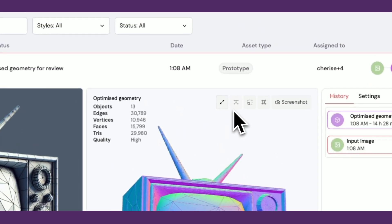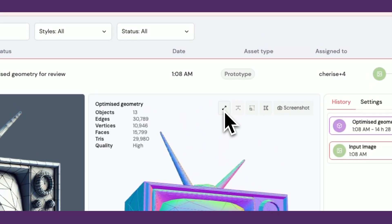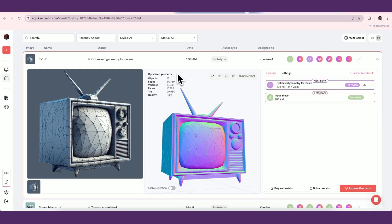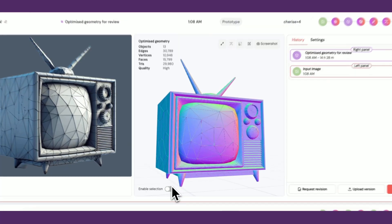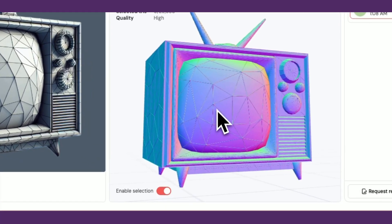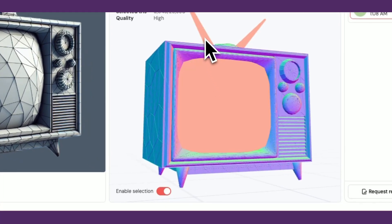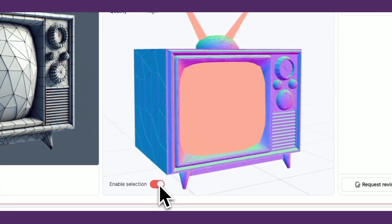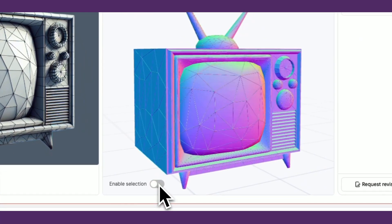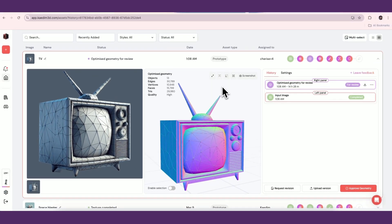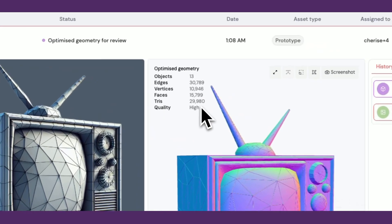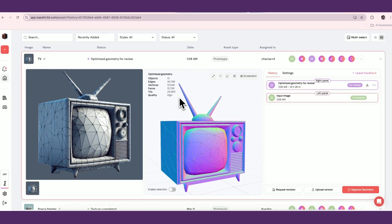You can see the details of specific meshes by clicking Enable Selection on the bottom left. You can then click on individual meshes to view its edge, vertex, face, and tricount. You'll also see the quality listed here.